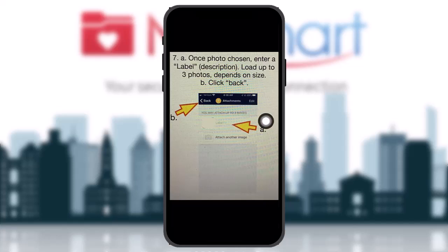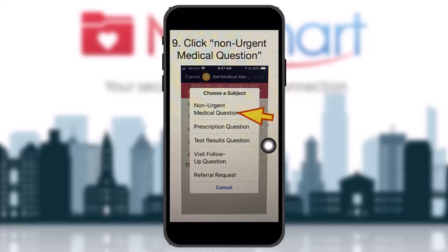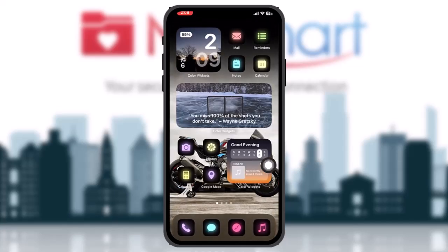Once you've selected your photo, enter a label and you can load up to three photos depending on size. Then click back. After that, enter a message, choose a subject, and click Send. Also select Non-Urgent Medical Question. Once you do all that, your message is sent.